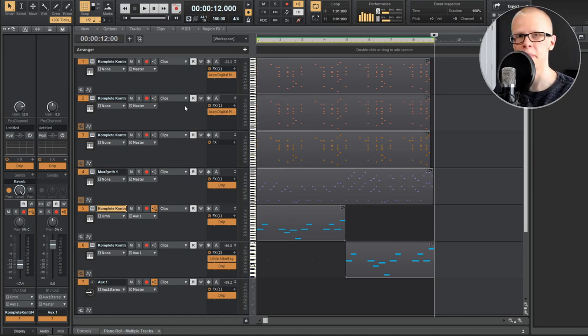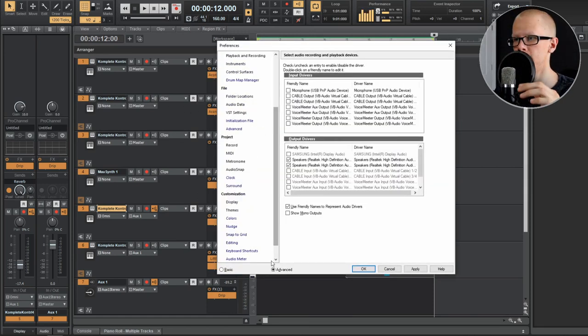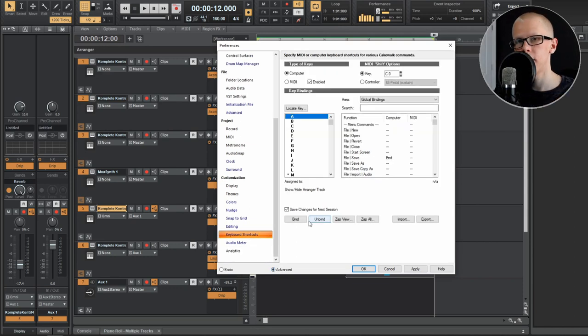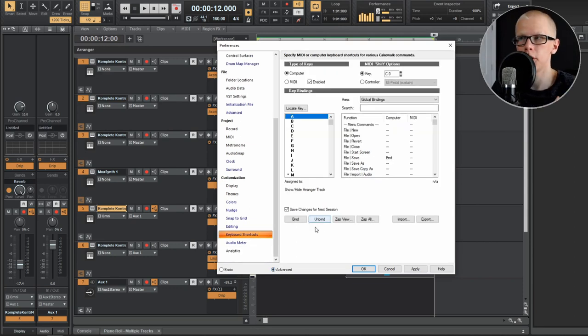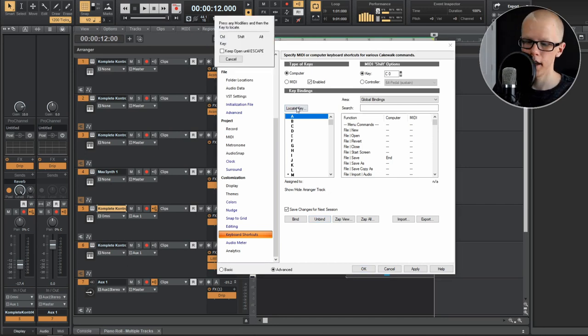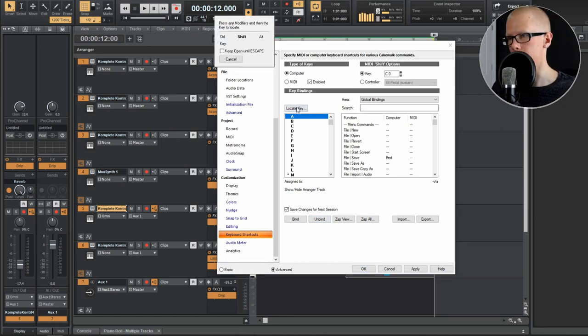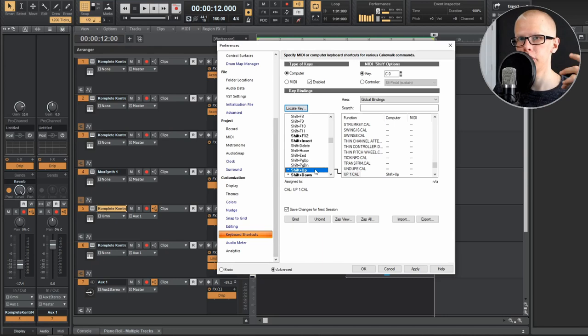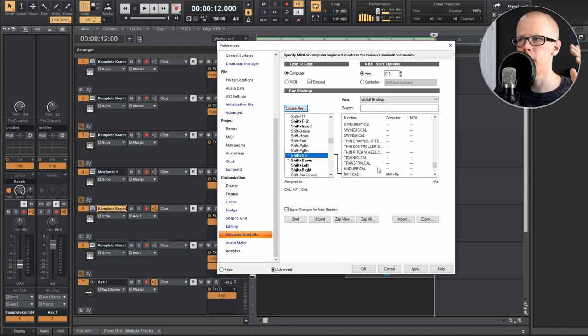So what I want you to do is hit P on your keyboard, and then hit advance down here so you're not in basic mode anymore, you're in advanced mode. And then go down here to keyboard shortcuts. So you can really bind these cal functions to any key on your keyboard, but if you want to do it like me, what I want to do is hit locate key, hit shift up arrow. And then it's going to bring you to the shift up arrow, which is the one I use for up one cal.